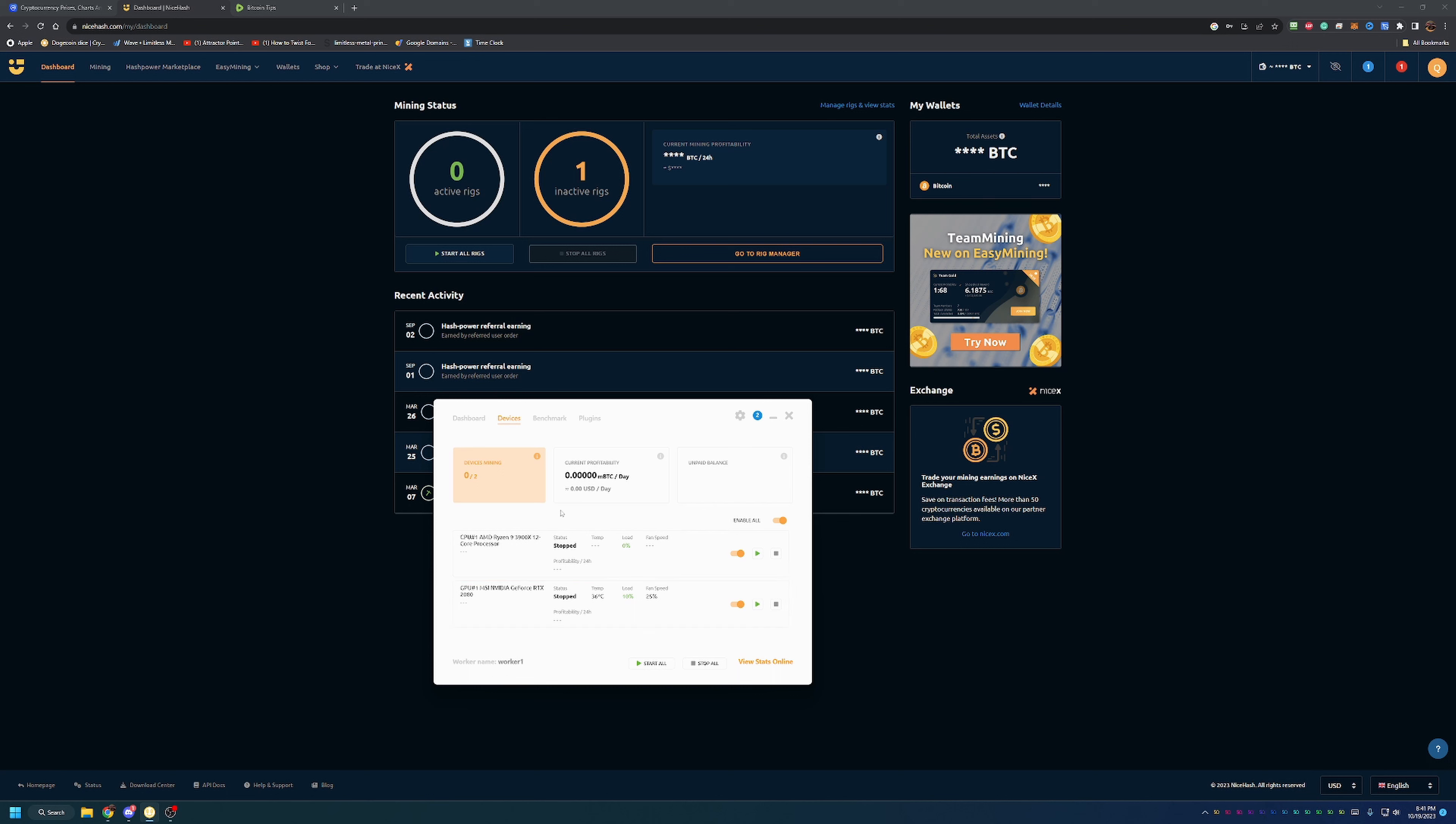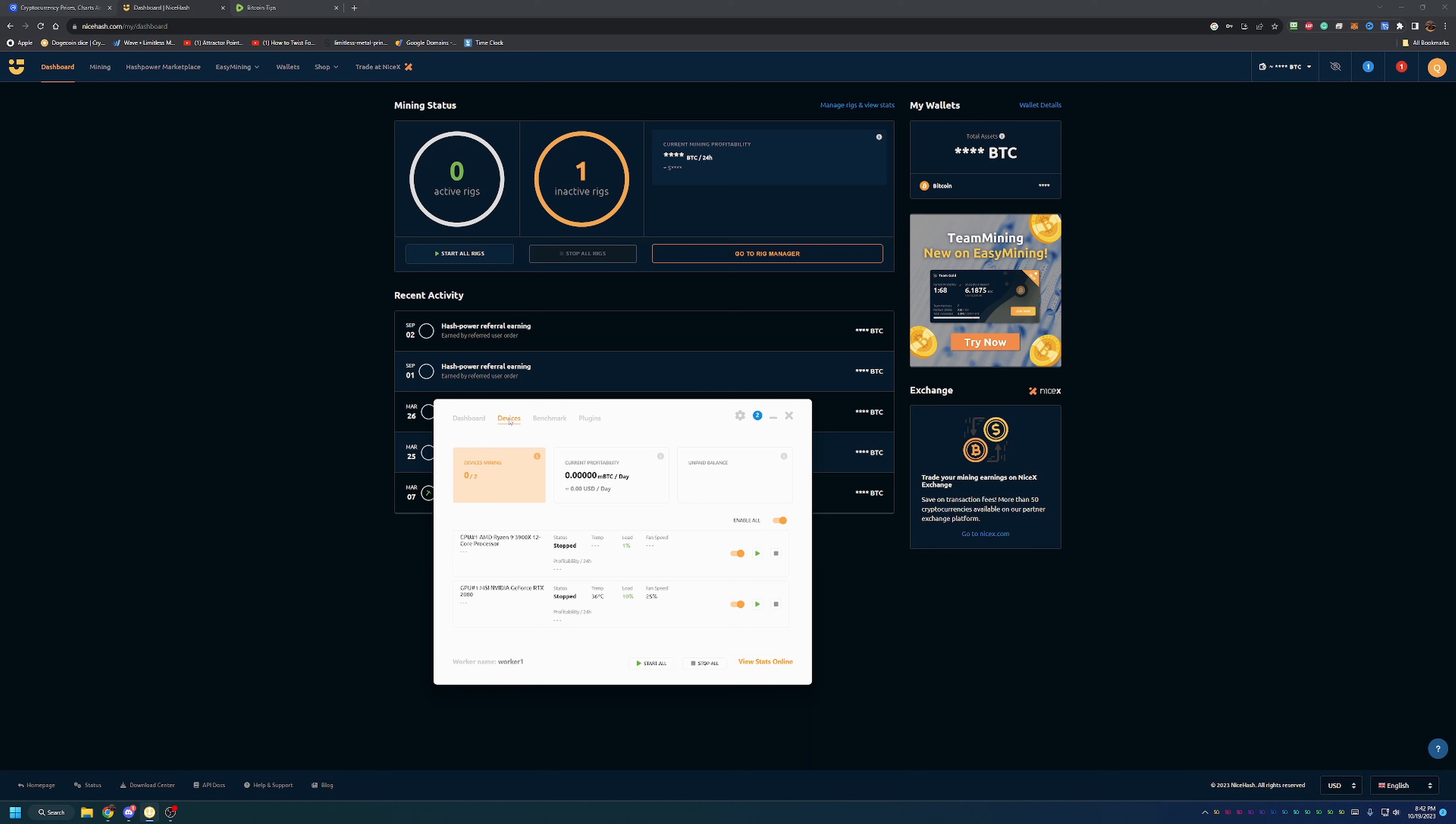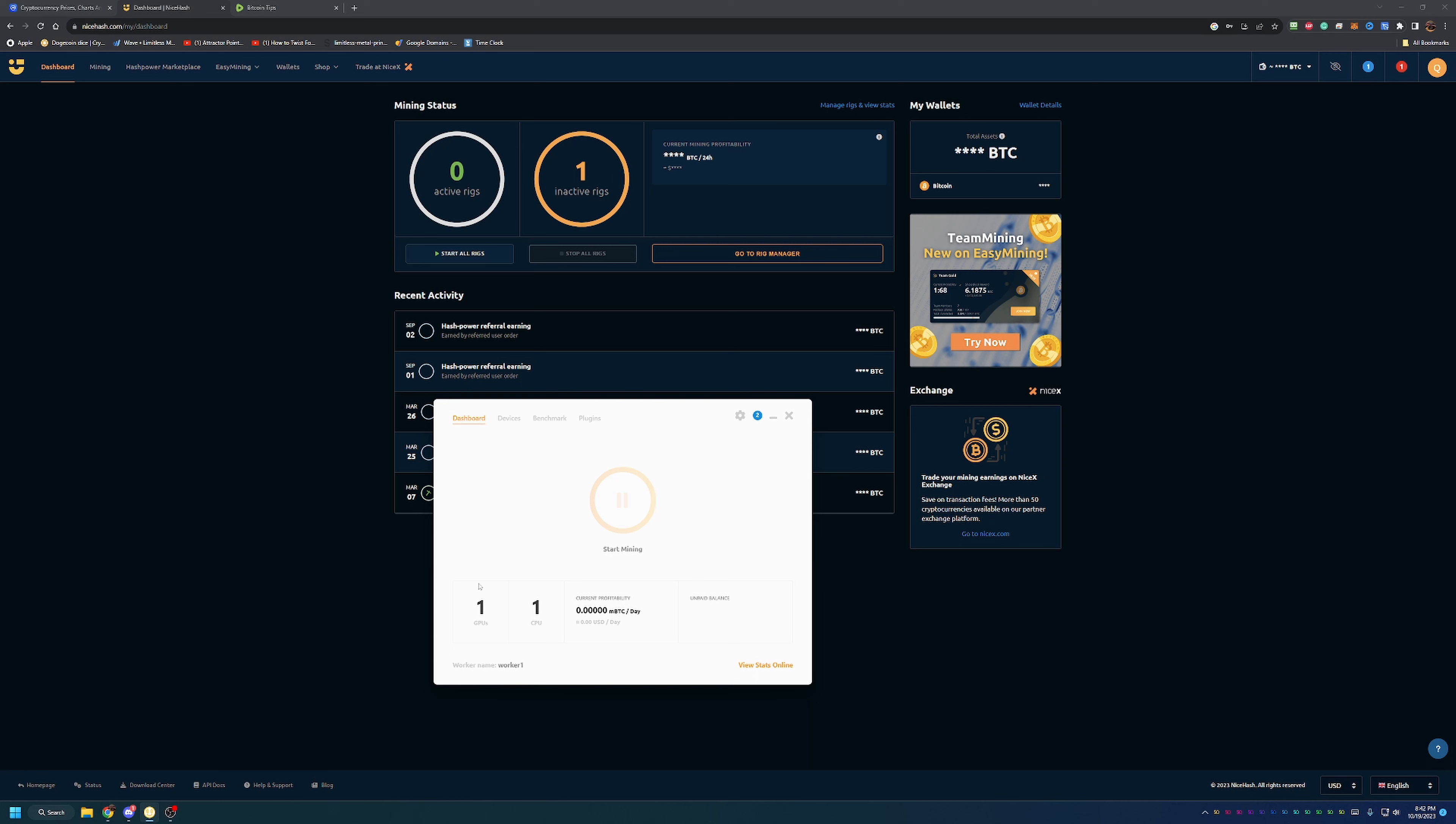I can do a benchmark on either of them, which what this will do is run through all of the algorithms. Right now there's one algorithm that will run on the CPU and seven enabled algorithms on the GPU. What it'll do is it'll actually run through, determine your speed at each of those algorithms, and automatically mine the one that is most profitable for you. There's very little work that you have to do. Like I said, once you have an account and download this, all you do is sign in with the same email and password and you can really just hit go.